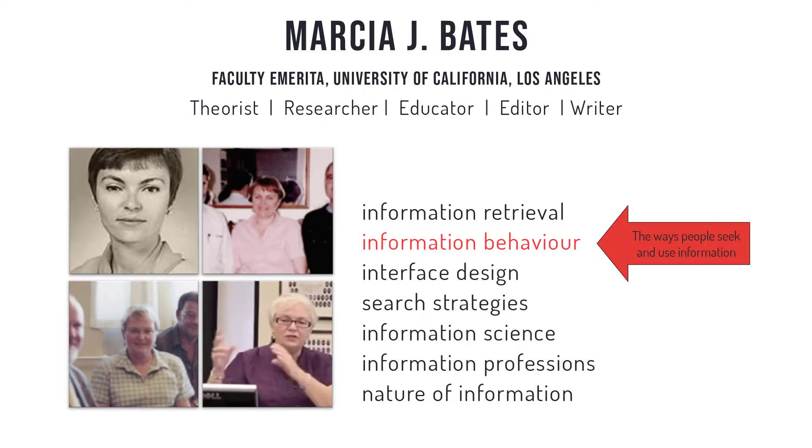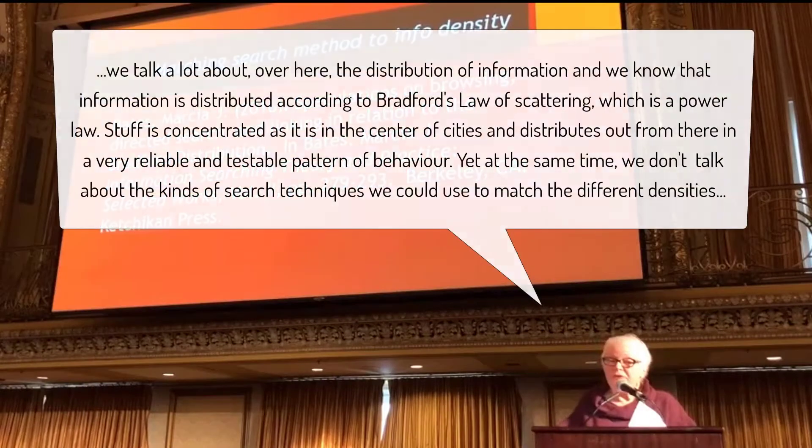Bates's early work shed light on interface design and search strategies, and her later contributions focused on information science as a discipline, the information professions, and the nature of information itself.